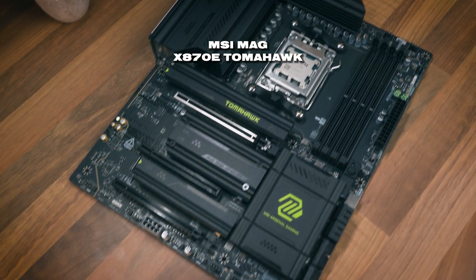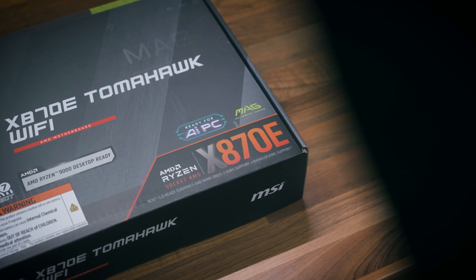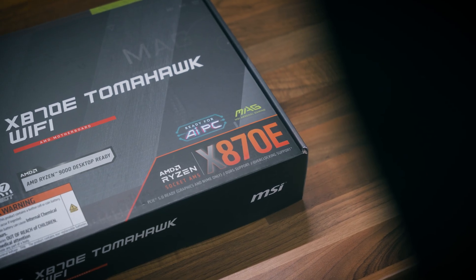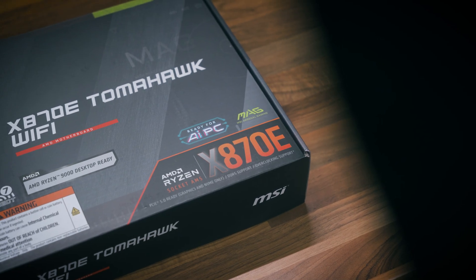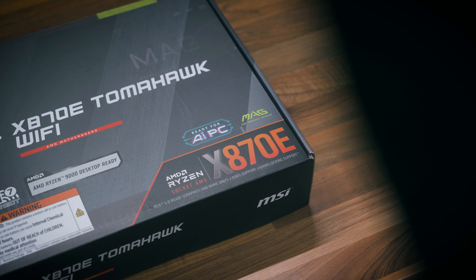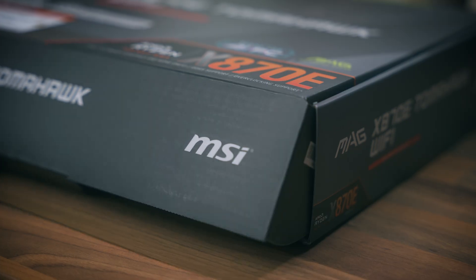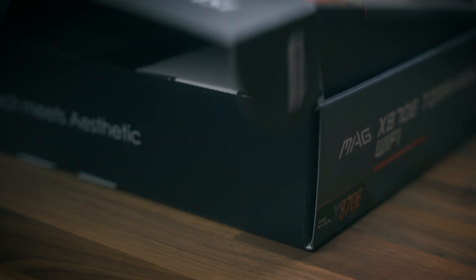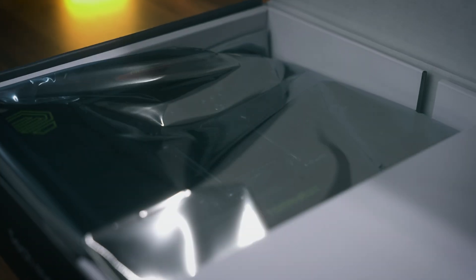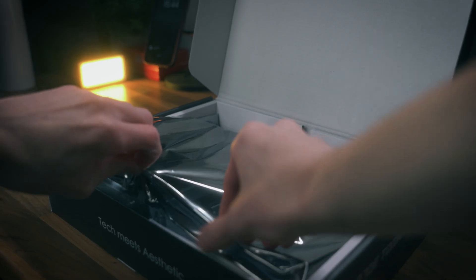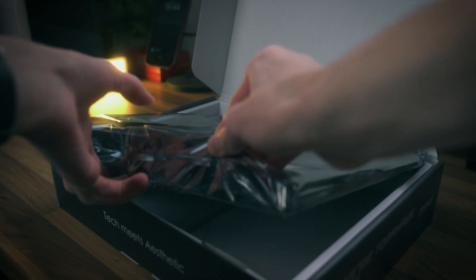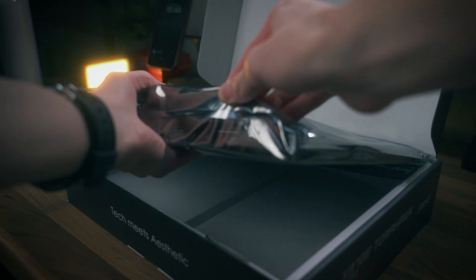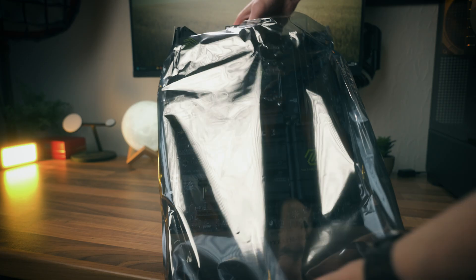Budget and high-end, two terms that don't really mix with each other most of the time, but sometimes they do. Maybe a product like the X870E Tomahawk from MSI might be one of those. But what would you even get if you were to spend a bit more on the higher-end chipset compared to the B850? Well, you're going to find out by the end of today's video.